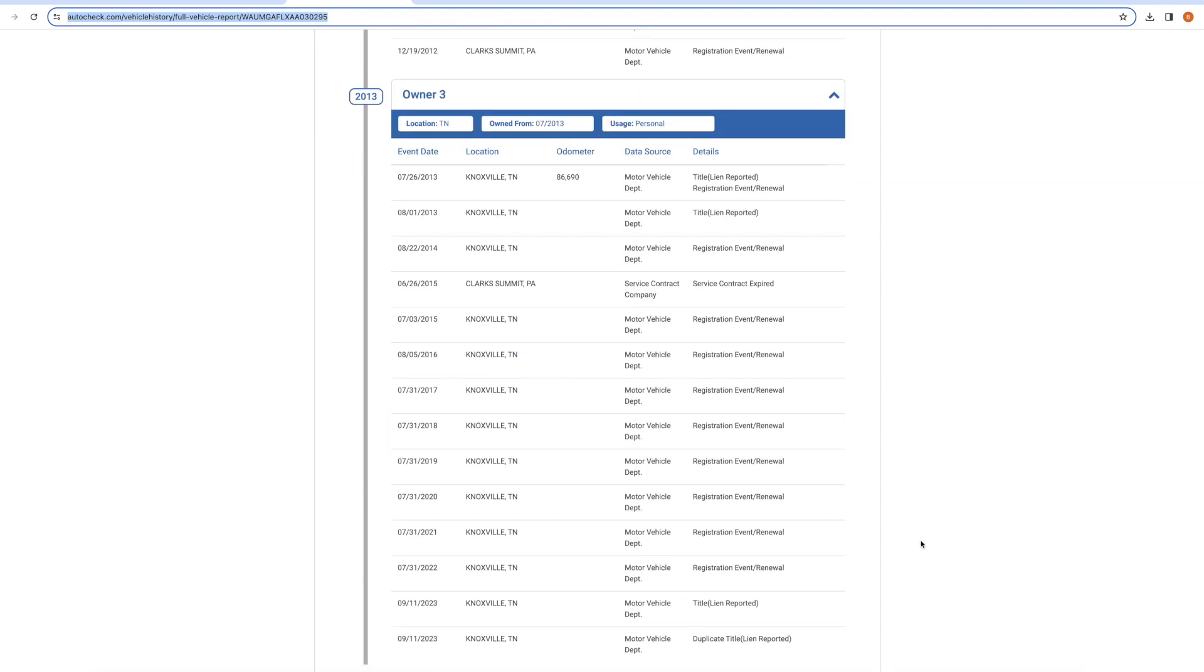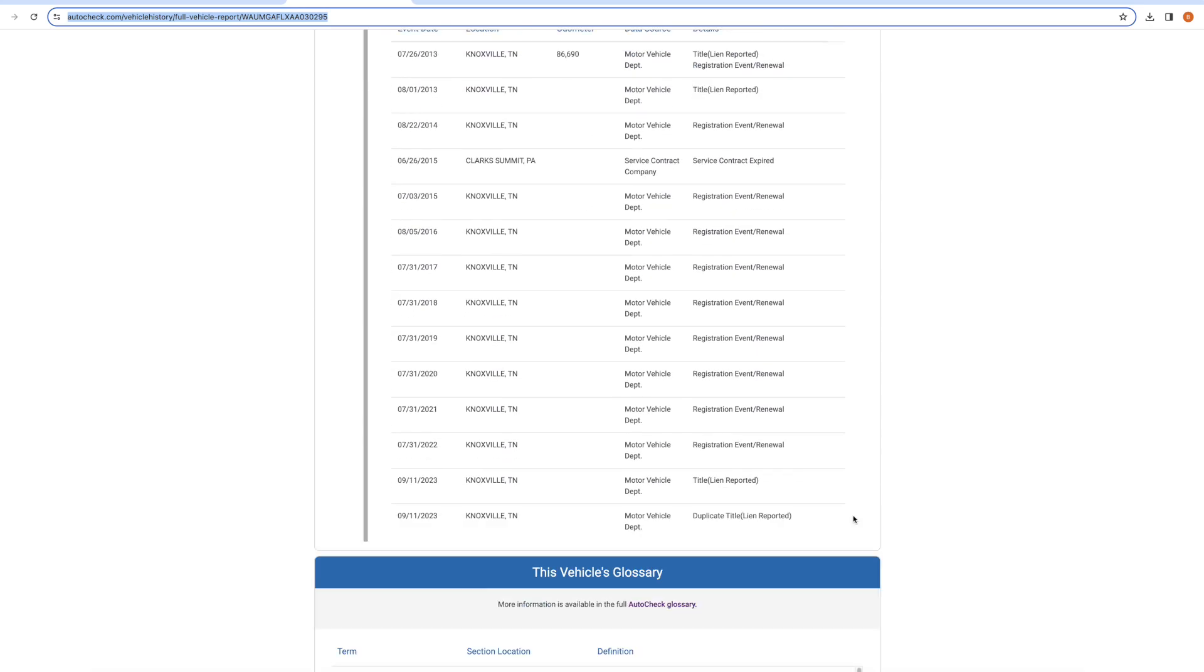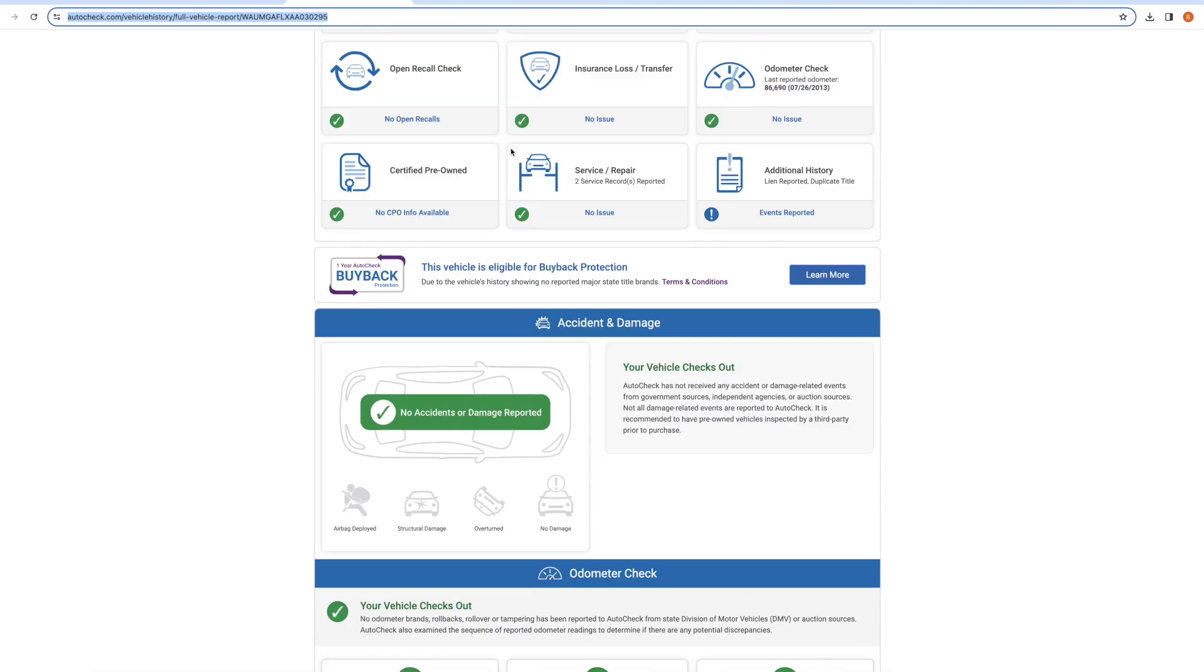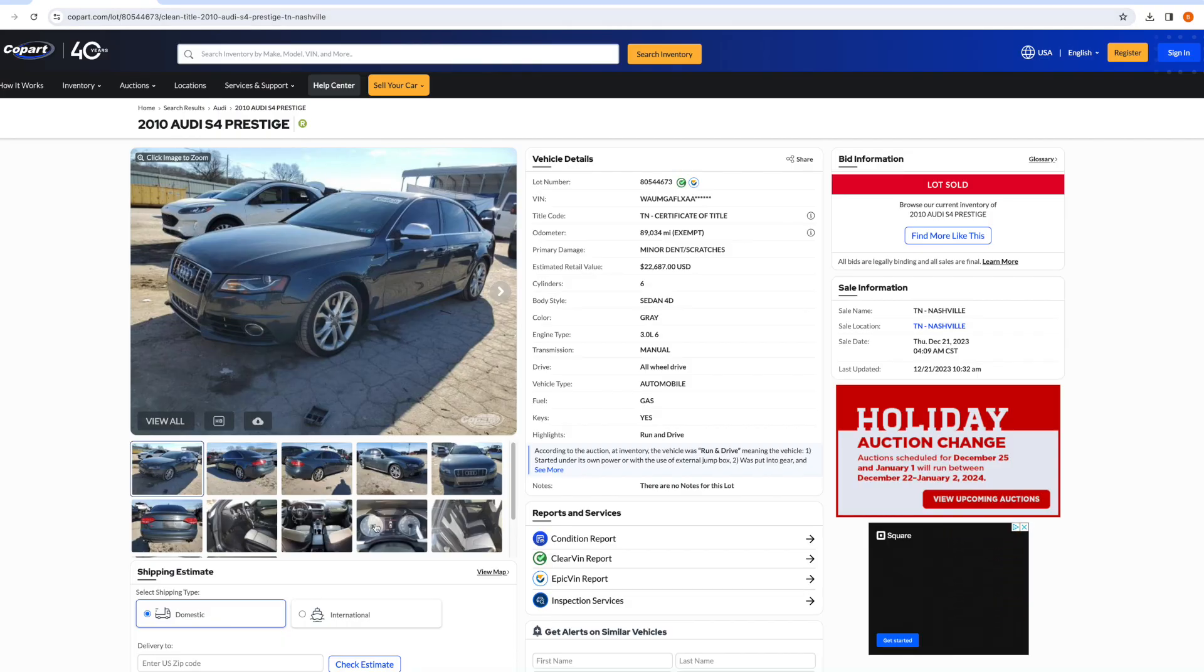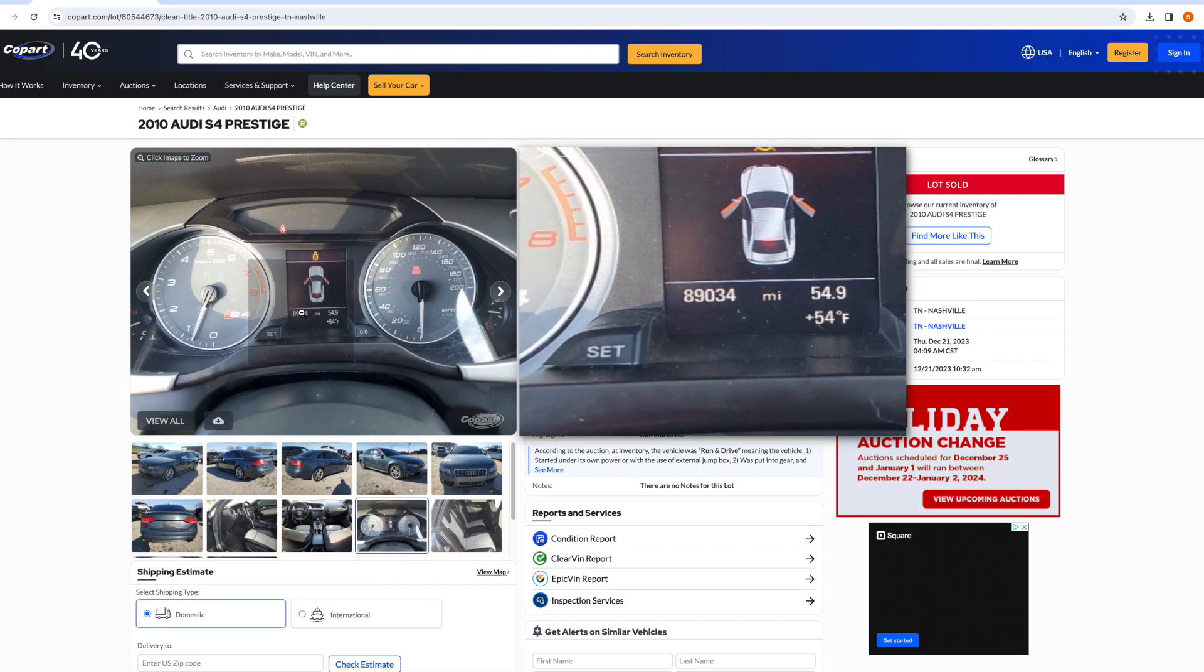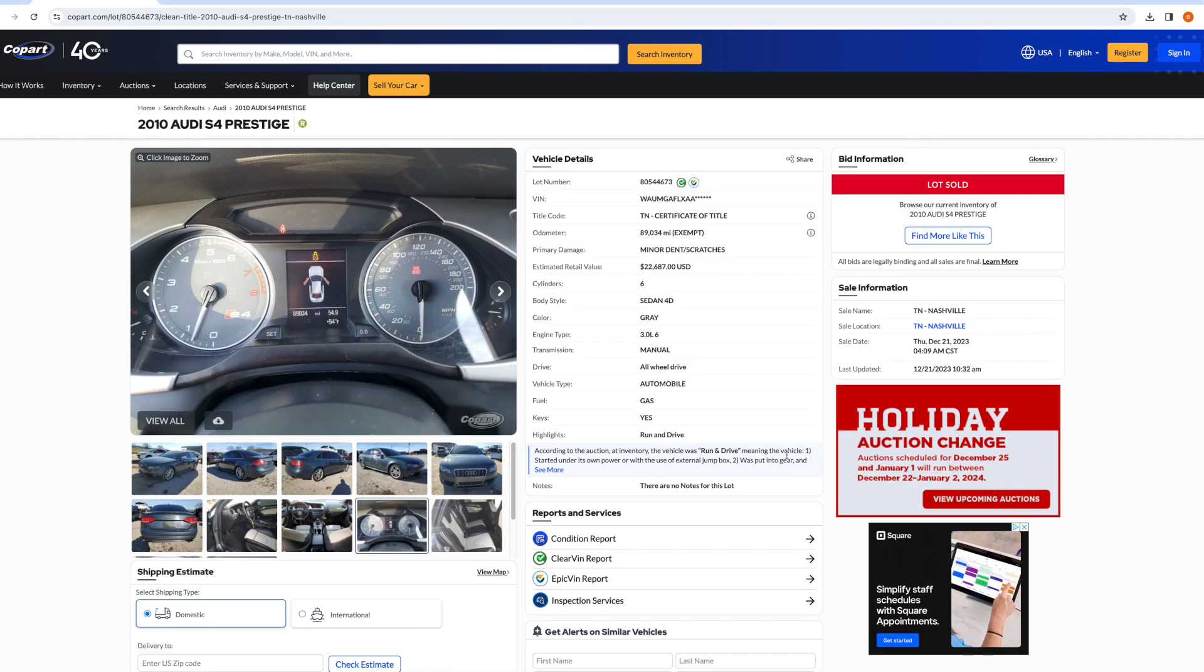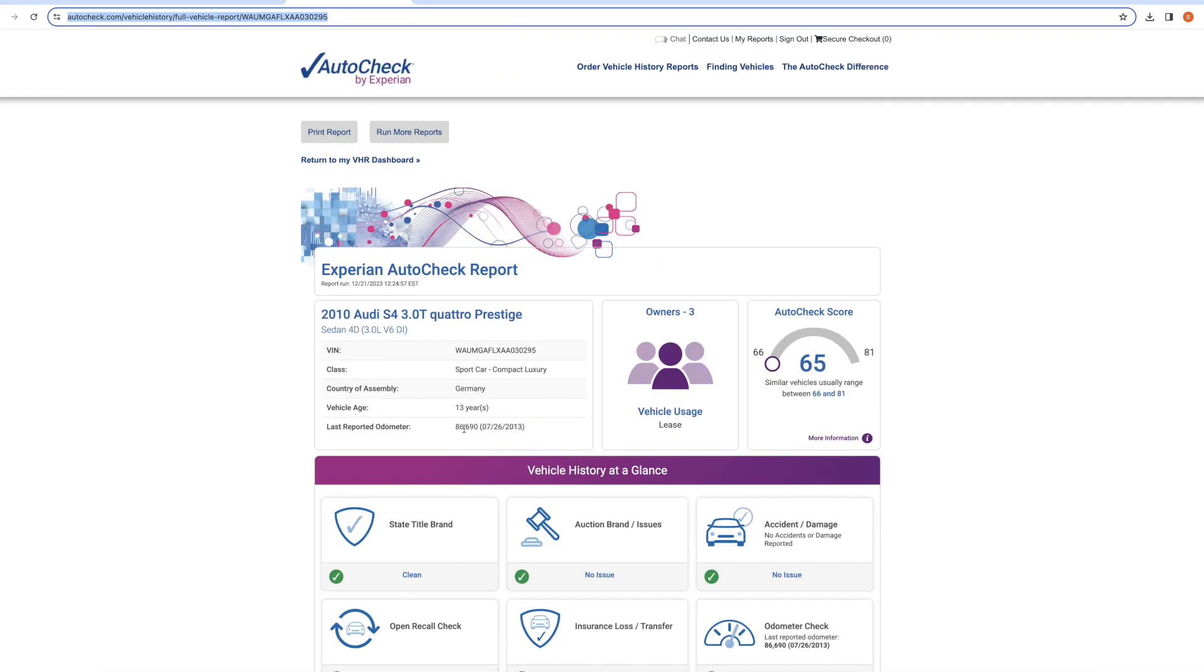It showed there were three owners. It started out in Pennsylvania, last owned in Knoxville, Tennessee. I'm currently in Nashville. This was last owned in Knoxville. The odometer, very similar amount to what is showing on the dash. The odometer on the dash is showing the same mileage that Copart has, 89,034. And that checked out with the auto check report. The last reported mileage was 86,690.